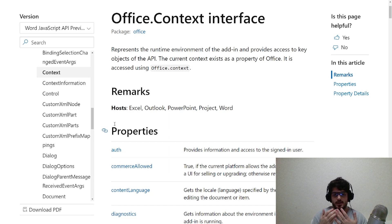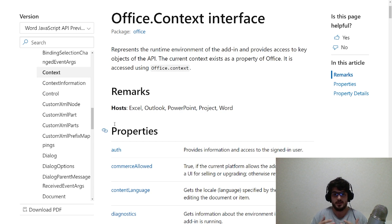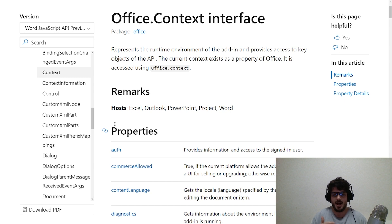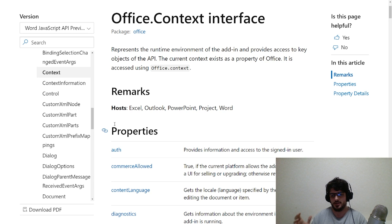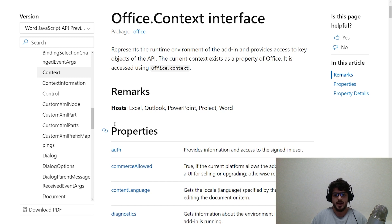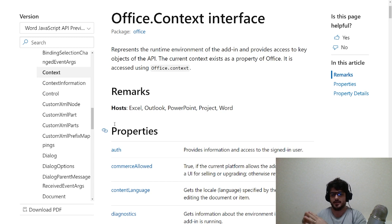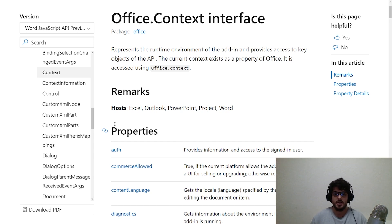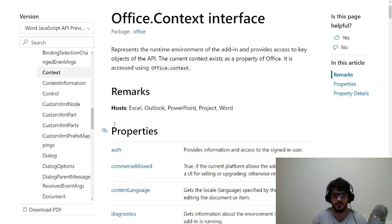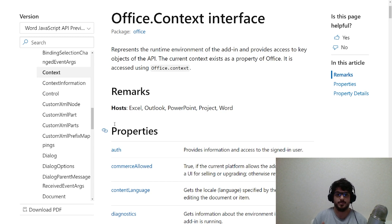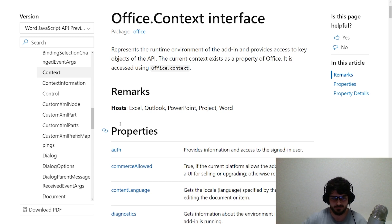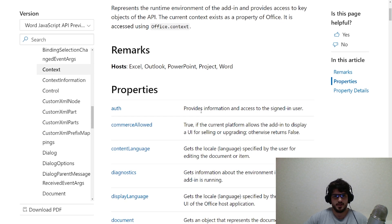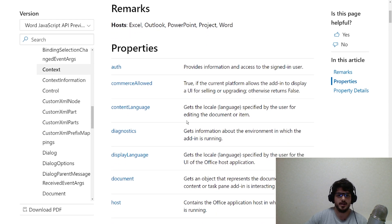The reason these contexts exist is because of the very nature of the Office applications. The context needs to exist because things are happening in real time on both sides of the equation. You've got your Office application and you've also got your Office JS add-in. The document might be updating, or you might want to update the document, so they needed an interface between the two. You can think of it as an interface between your Office JS add-in and the host application.